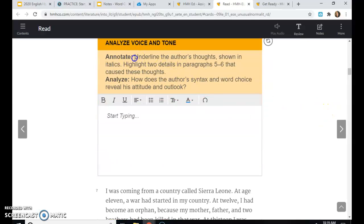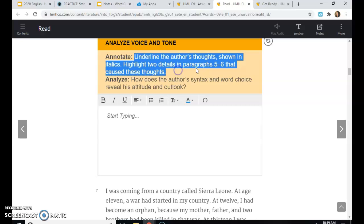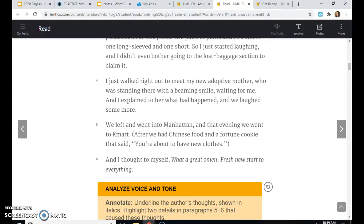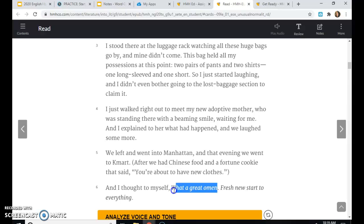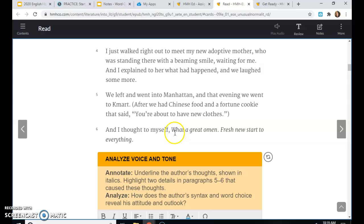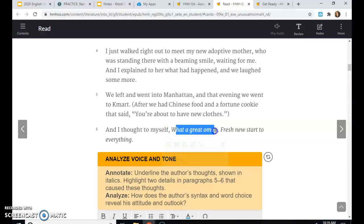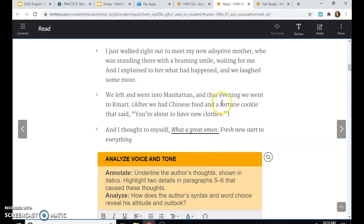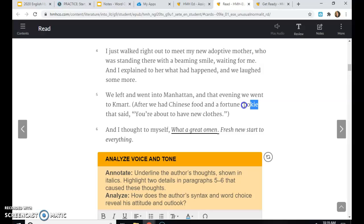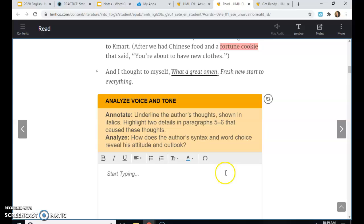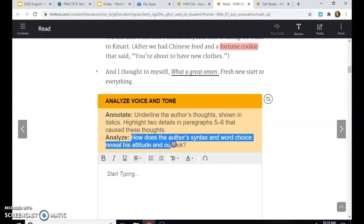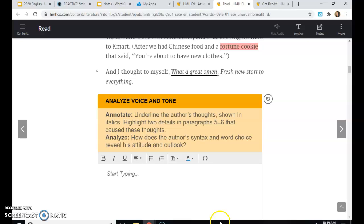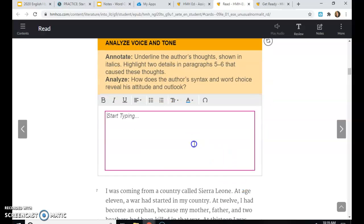Remember, it will play the audio for you. But please make sure you're reading along and answering the questions. Analyze Voice and Tone says Underline the Author's Thoughts shown in italics. So italics is where it's slanted to the right. They are shown in italics. Highlight two details in paragraphs five and six that caused these thoughts. So you would underline his thoughts. And then what caused this thought. So the fortune cookie is what made him think, what a great omen. So I would highlight fortune cookie. Then analyze how does the author's syntax, which means sentences, and word choice reveal his attitude. So we talked a lot about tone in those notes and how your word choice shows your attitude. So answer in a complete sentence here.